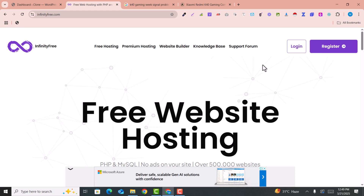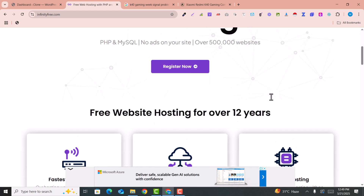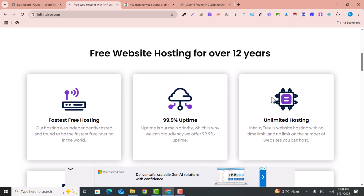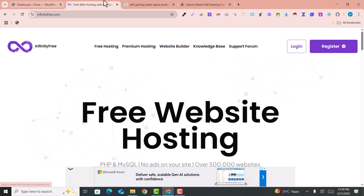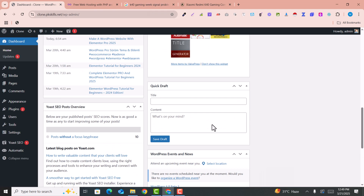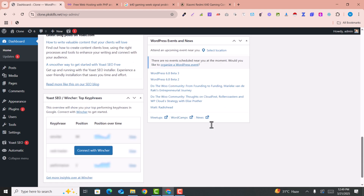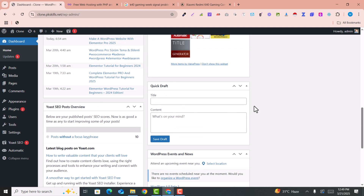I have already created a complete video. You can get this video via the link given below and you can easily get the free domain and hosting and learn how to install WordPress. After installing WordPress, you will go here into your WordPress dashboard. In the WordPress dashboard, you just need to install a plugin that is called WP Automatic.